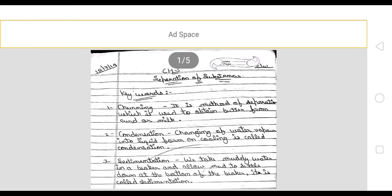Hello everyone, today we will learn about chapter 5 exercise and keywords. First, we have to write the name and number. After that we will write the heading keywords.